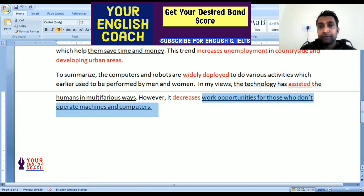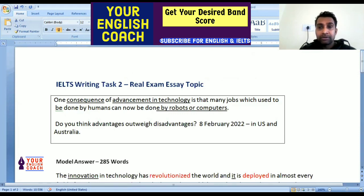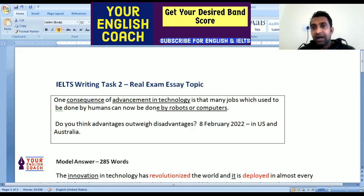So what do you have to do, my friends? You have to read this essay once more, because this is a brand new essay, and with the help of this essay you can guess what kind of topics are being asked in a real examination.